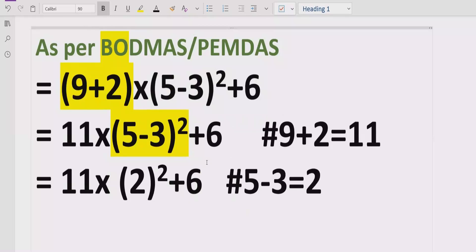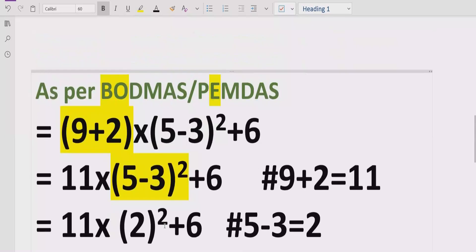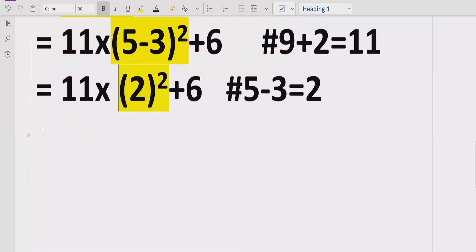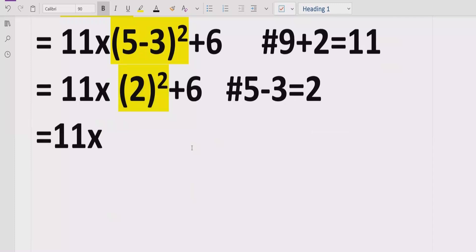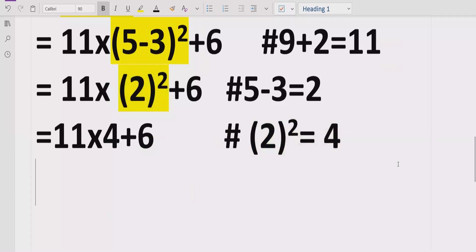Now we move forward to solve the exponent part. 2 raised to the power of 2 equals 4. So the expression becomes 11 multiplied by 4, plus 6.